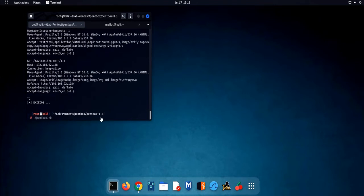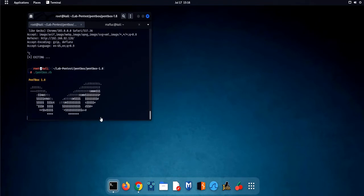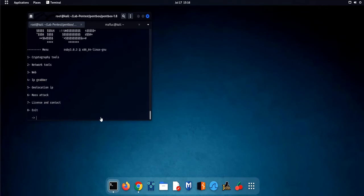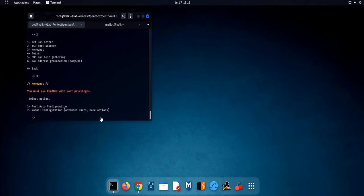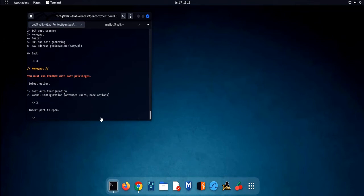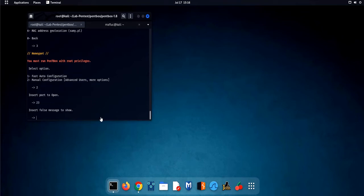Now, let's run pentbox once again. This time we will use the manual configuration. We will activate our honeypot through port 23 which is telnet.